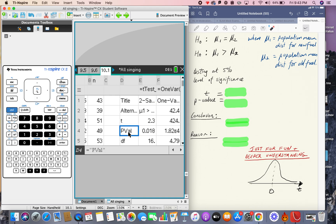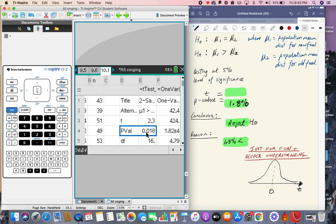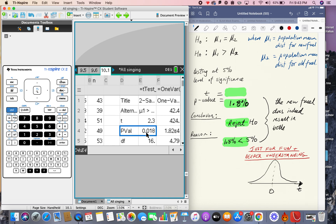Scrolling down, the p-value is 0.018, which is 1.8%. Since 1.8% is well inside the critical region of 5%, the conclusion is to reject H₀. The reason is that the p-value of 1.8% is less than the 5% significance level. In words: the new fuel does indeed result in greater distances traveled — match the language of the original question.